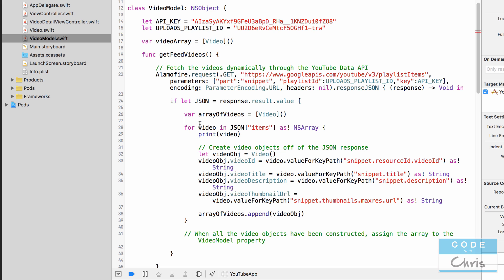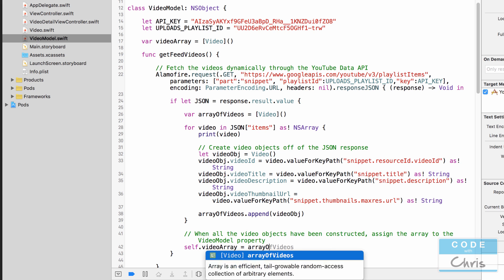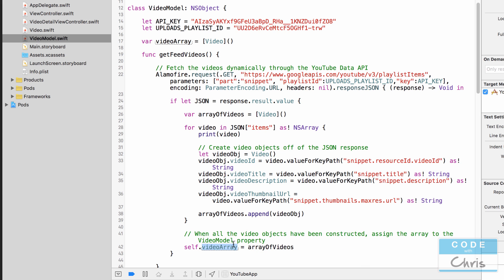And we're going to have to create a property up here let's call it var video array equals an empty video array and the reason I'm doing this is this is a temporary one and then after we fill it we're actually going to assign that to the property of the video model.